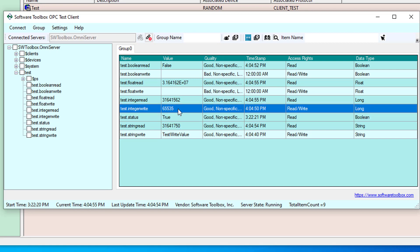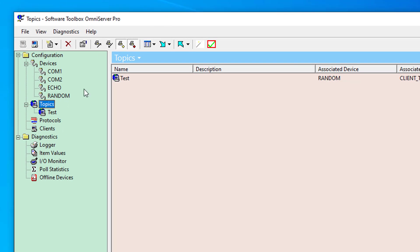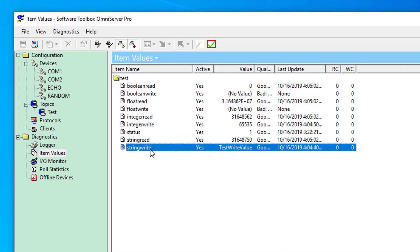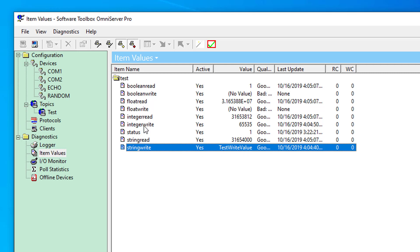And just to prove that those values were written by the client to my OmniServer, I'm going to go back to my item values window. You'll see for my string write tag that test write value was passed down. And for my integer write tag, you'll see that 65535 value that I entered was written down successfully.